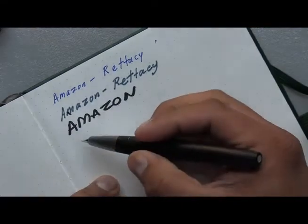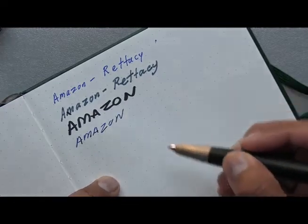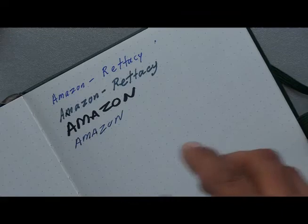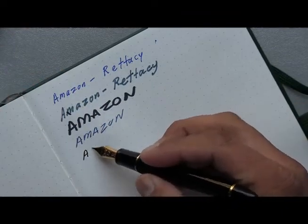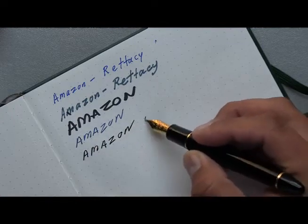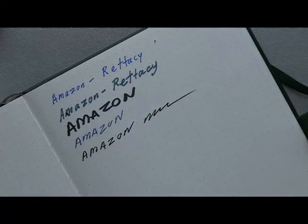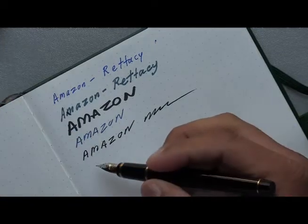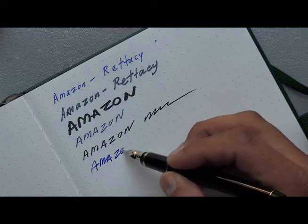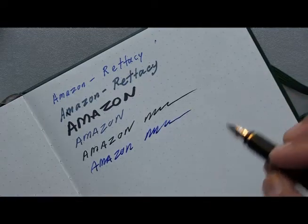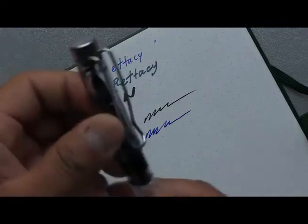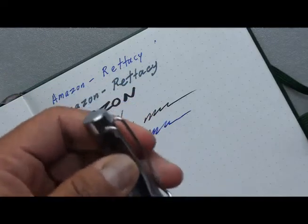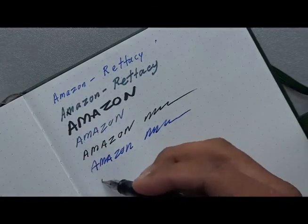This is a regular nib. This is a Japanese nib. This is Japanese medium. And this is iron gall in a cheap Chinese pen.